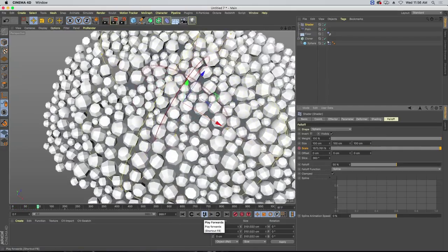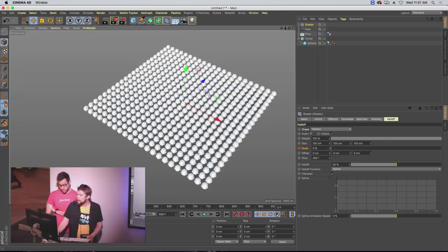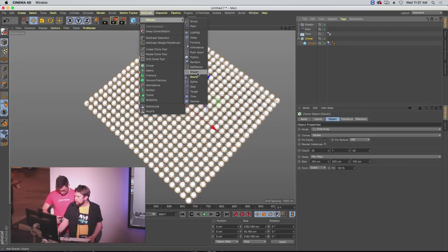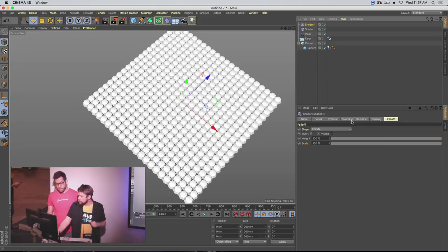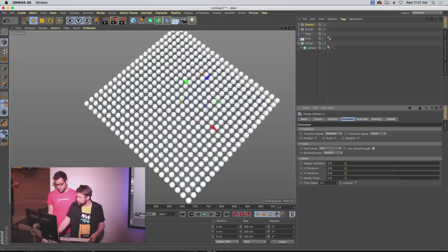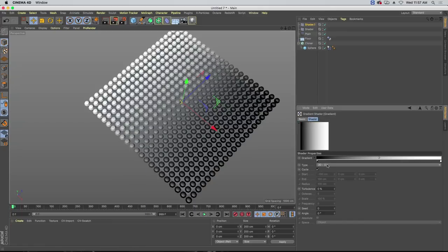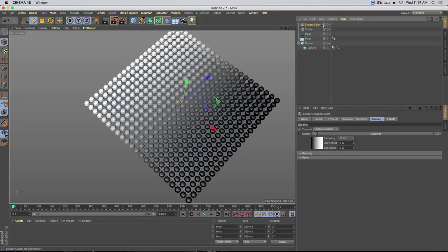The last thing to set up for Nick is some color variation. I'll use another shader effector — this one will just apply color, so I'll turn off the alpha strength. I'll name this one 'shader color' so we know it's controlling color. Let's change it to a circular gradient so it goes from the middle out. I think we need to change the projection — so I'll make a material, put a gradient in the luminance channel, and apply it to the floor with flat projection.